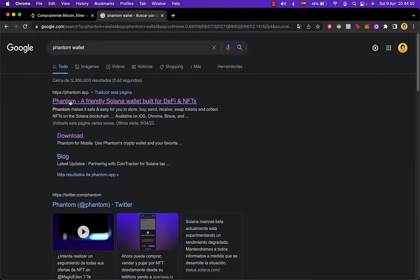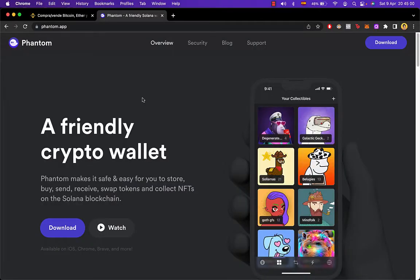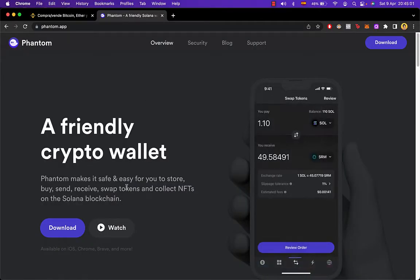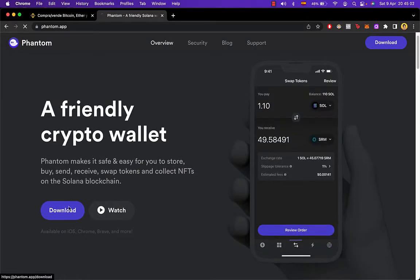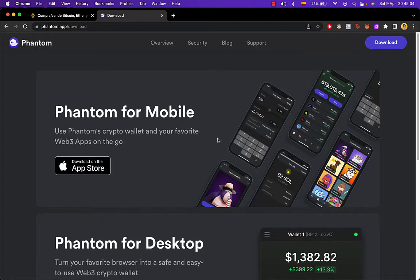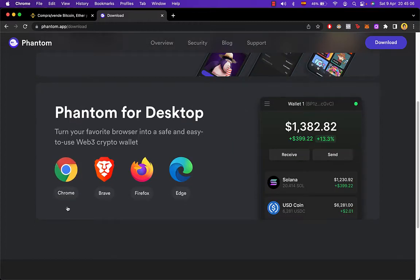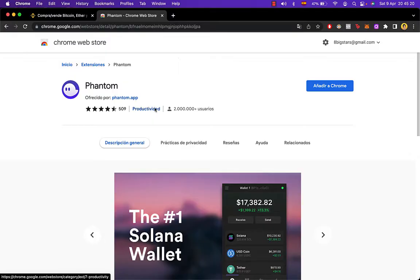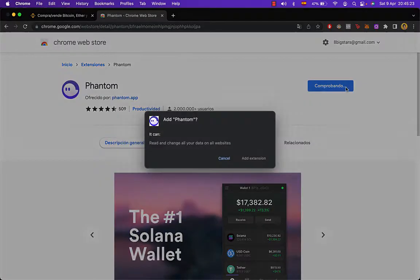you want to go into phantom.app. And now that we are in here in Phantom, we want to go into download. At the moment I'm using a browser called Chrome but if you're using Firefox or Brave, you need to select one of those.